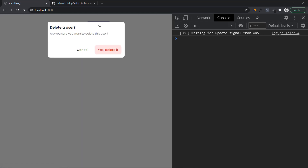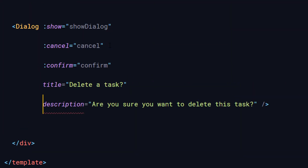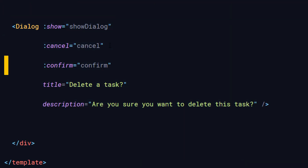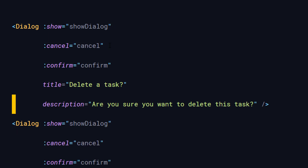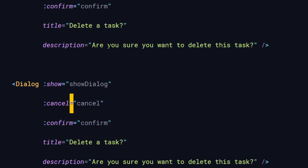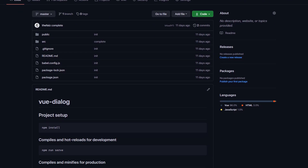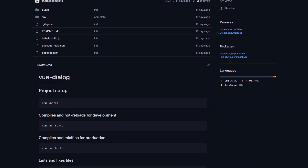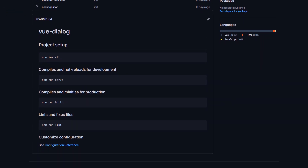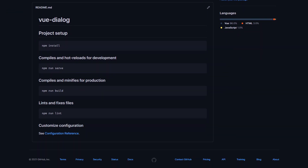In this video, I'm going to show you how to build a dialog box component in Vue.js. If you're new to Vue.js and want to learn how to build something practical in just 12 minutes, this video is for you. I will upload all the source code files on GitHub, so after watching this video you'll be able to add this to your own project and customize it however you like.